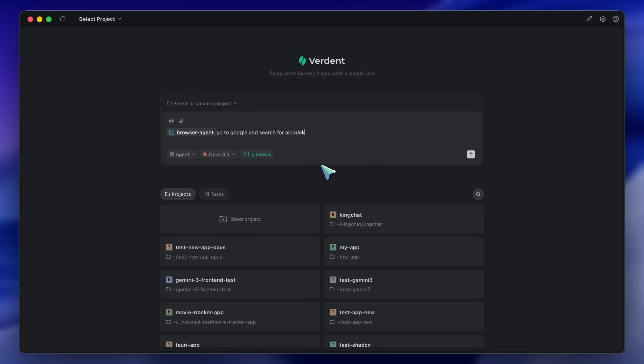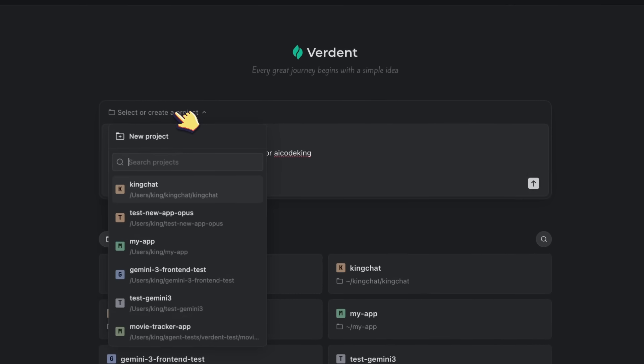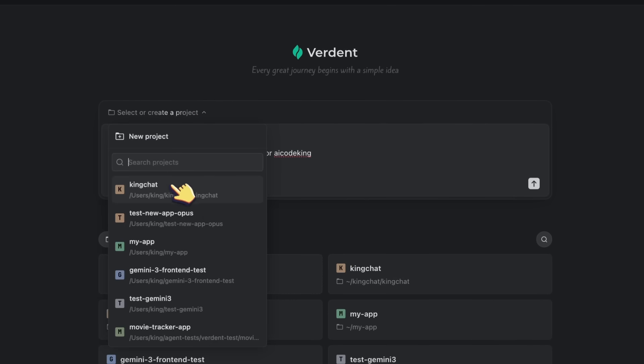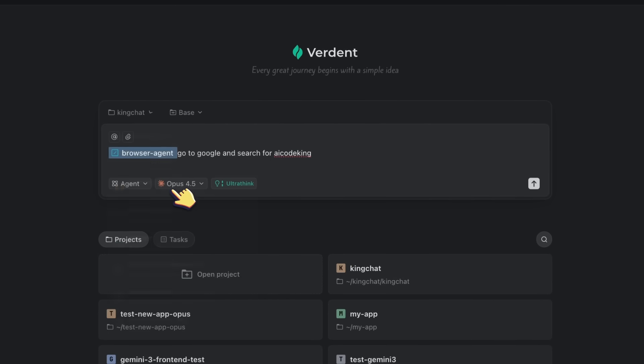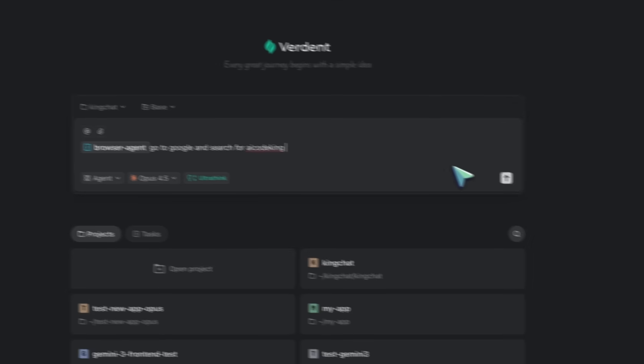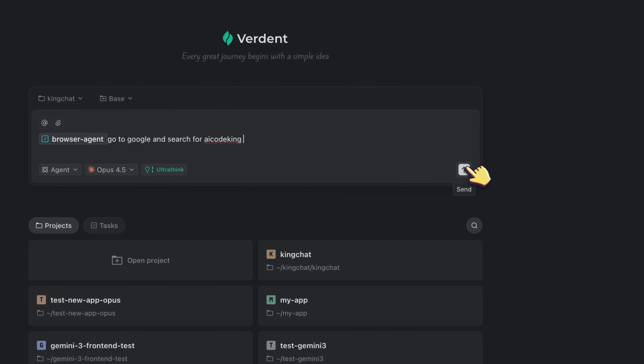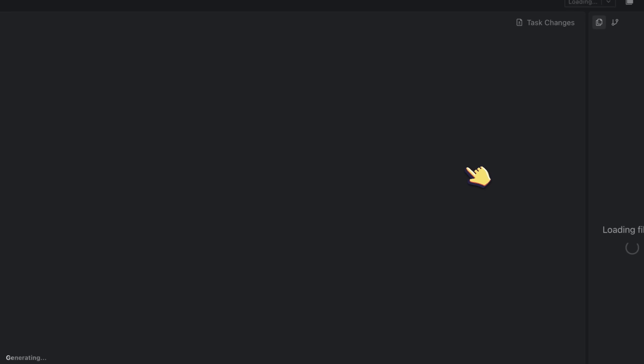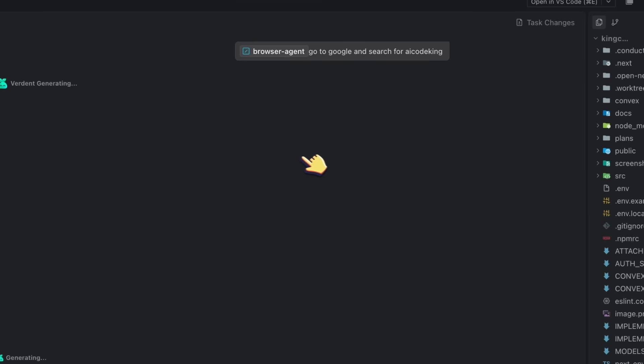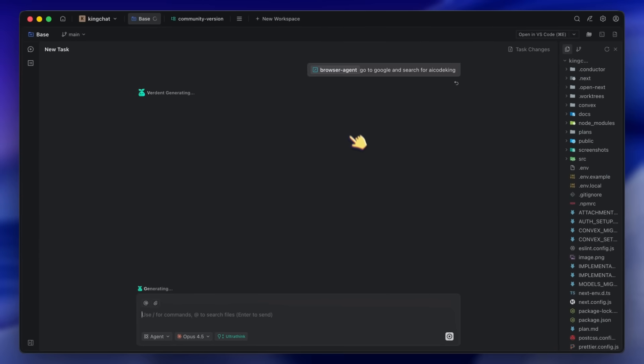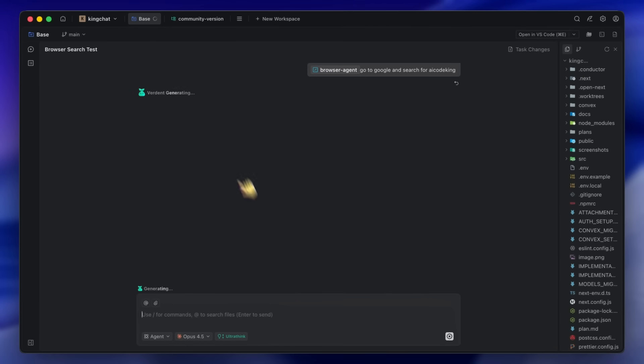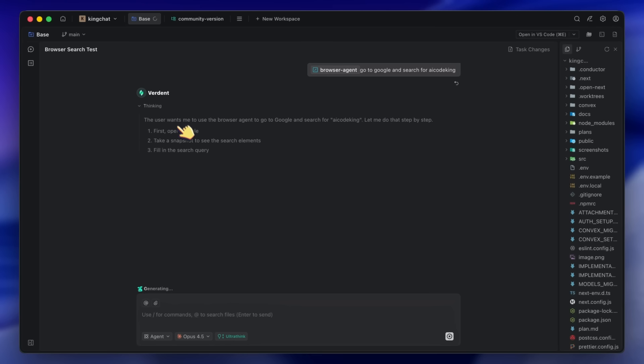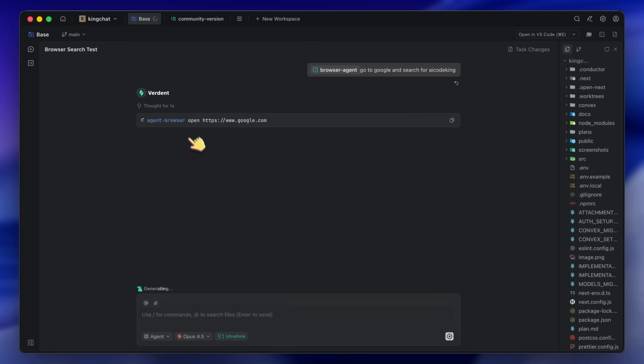Now let me show you how powerful this is when combined with Verdant. If you don't know, Verdant is an AI coding agent that lets you run multiple agents in parallel with isolated git work trees. It's basically like having a team of developers working at the same time. So I have Verdant Deck open here. Let's say I want to build an automated testing suite for a web application.